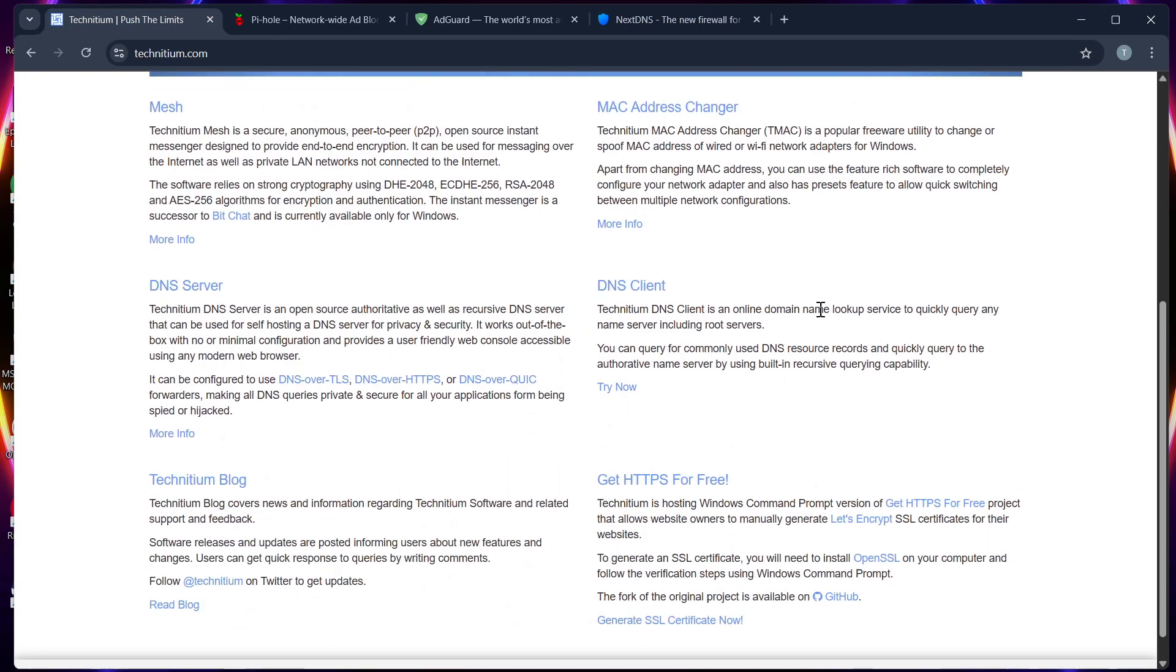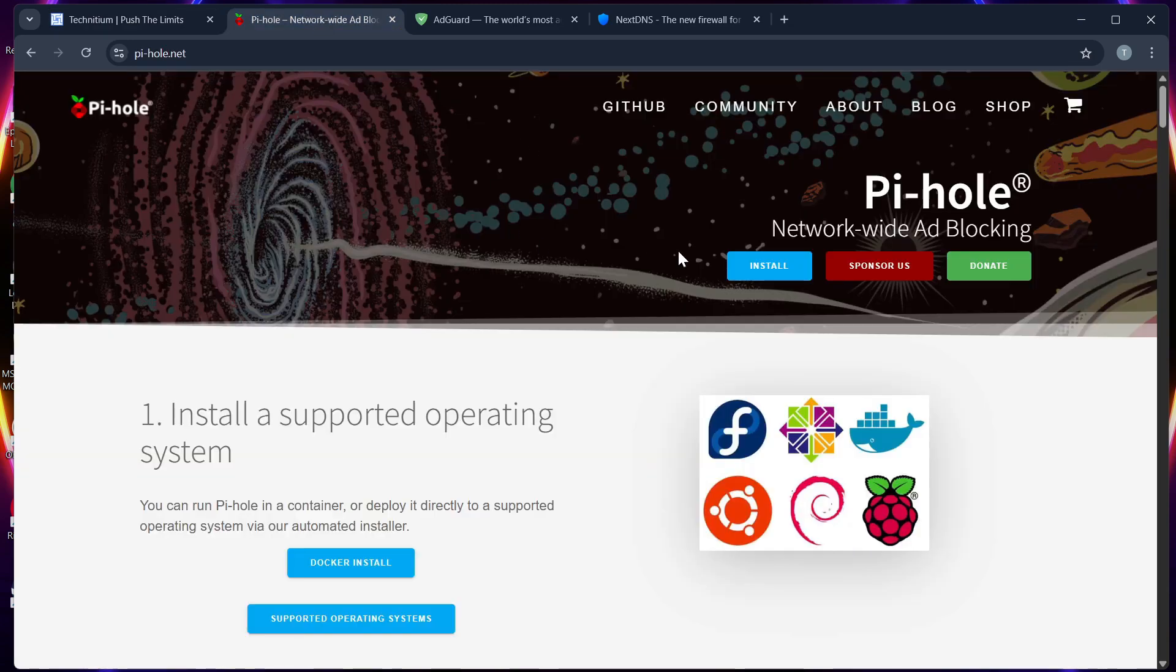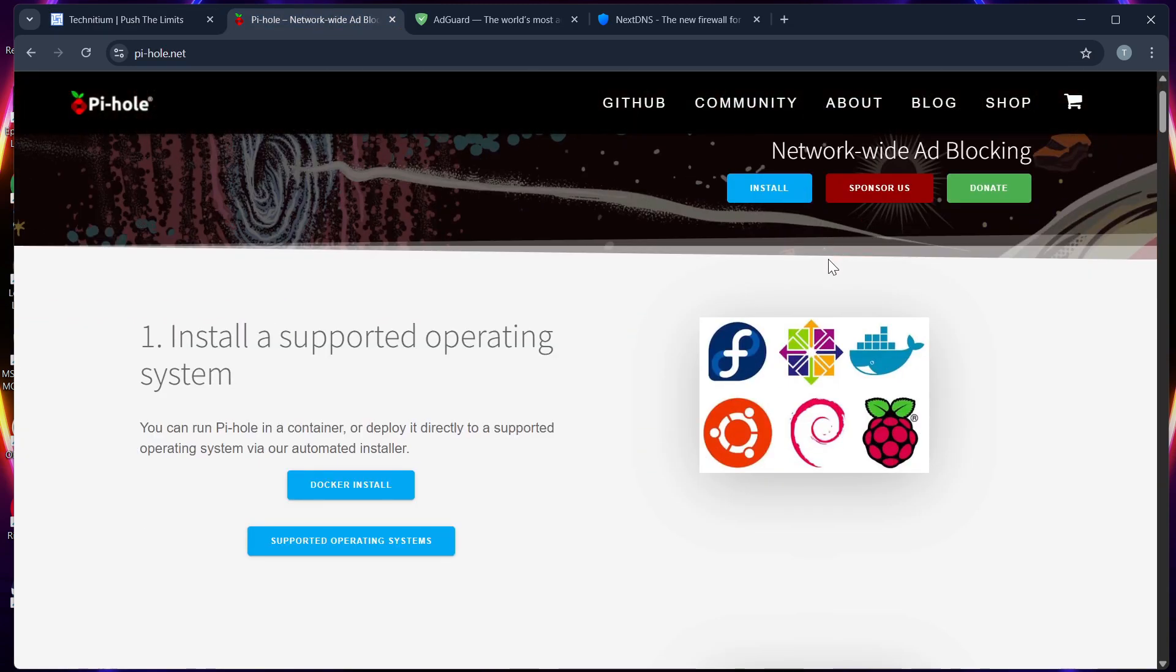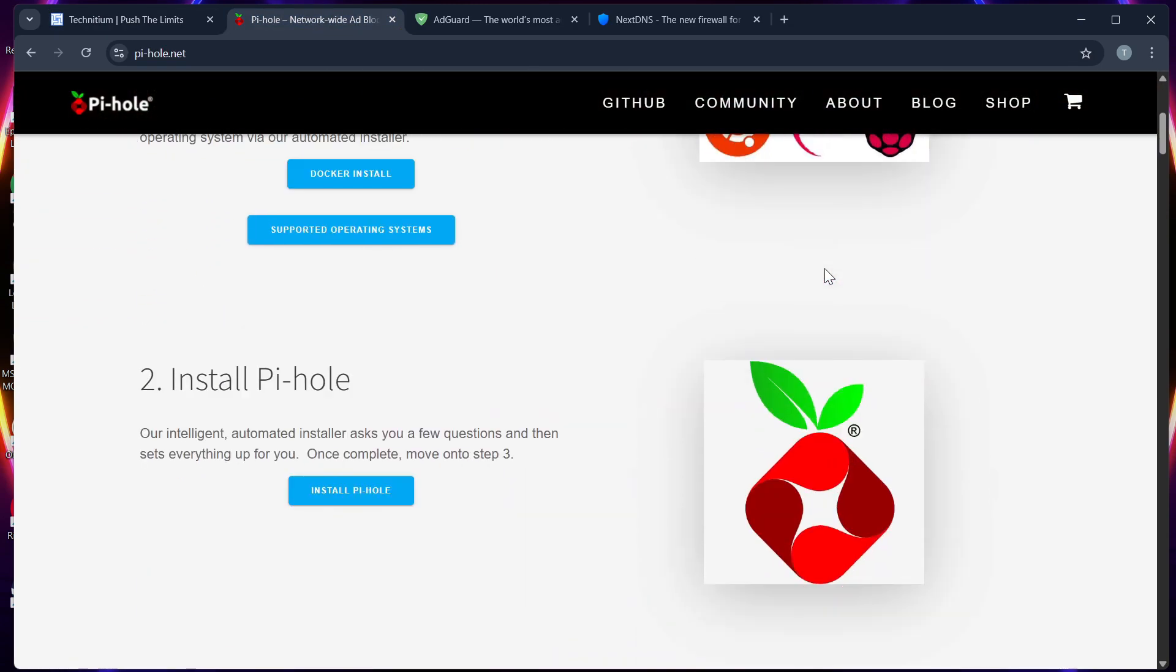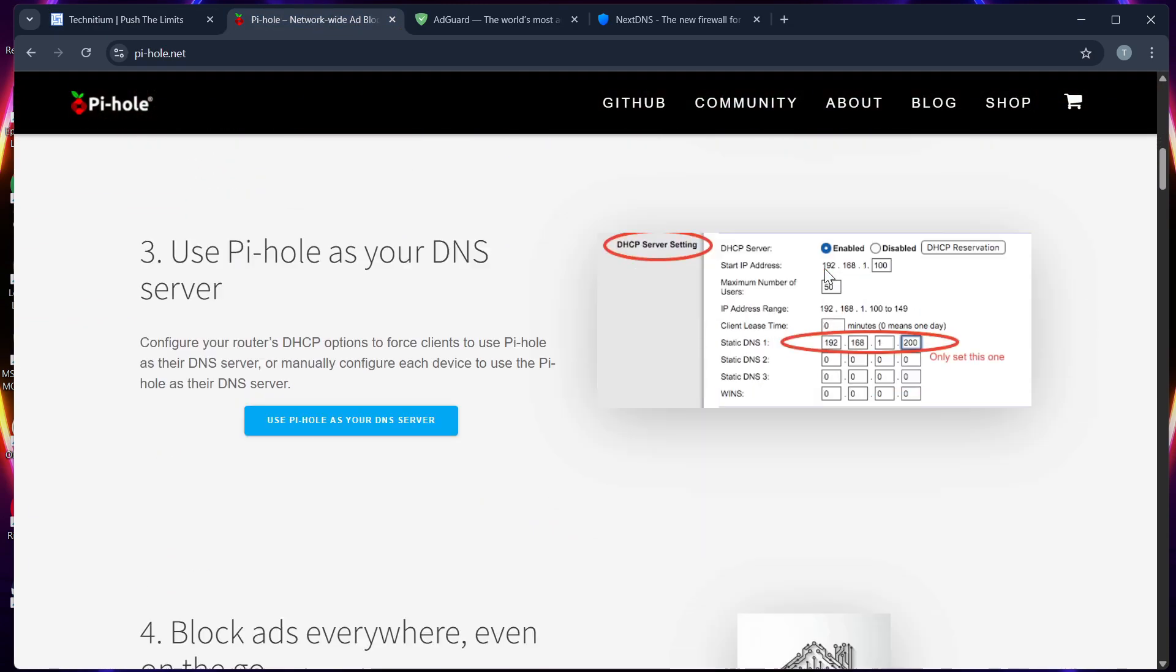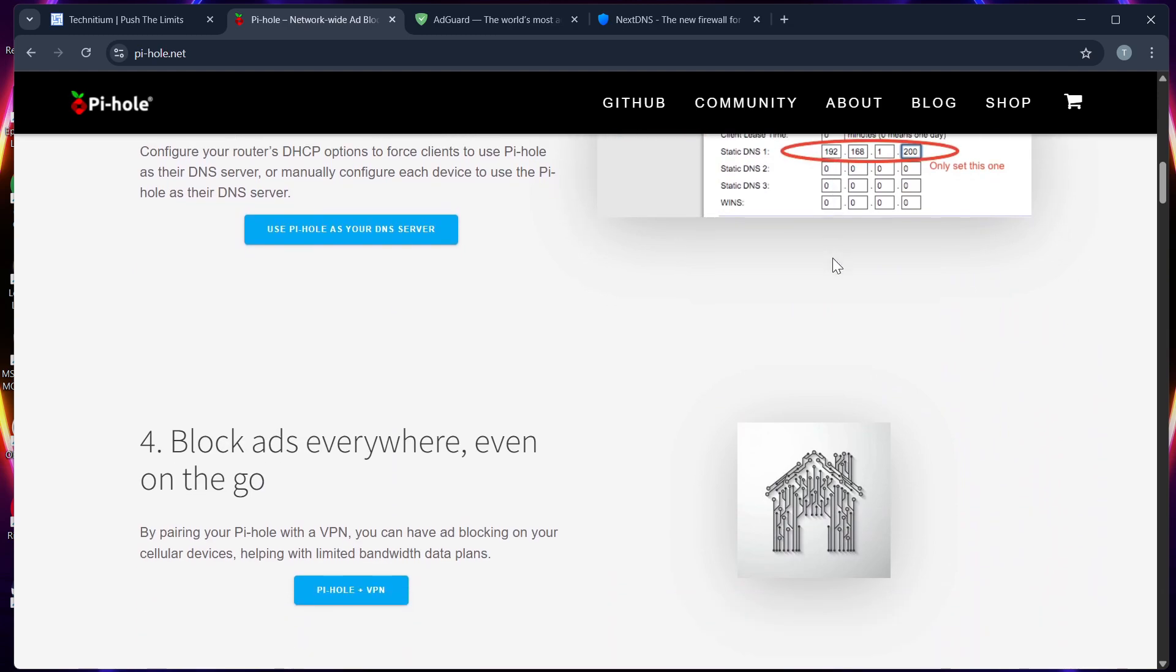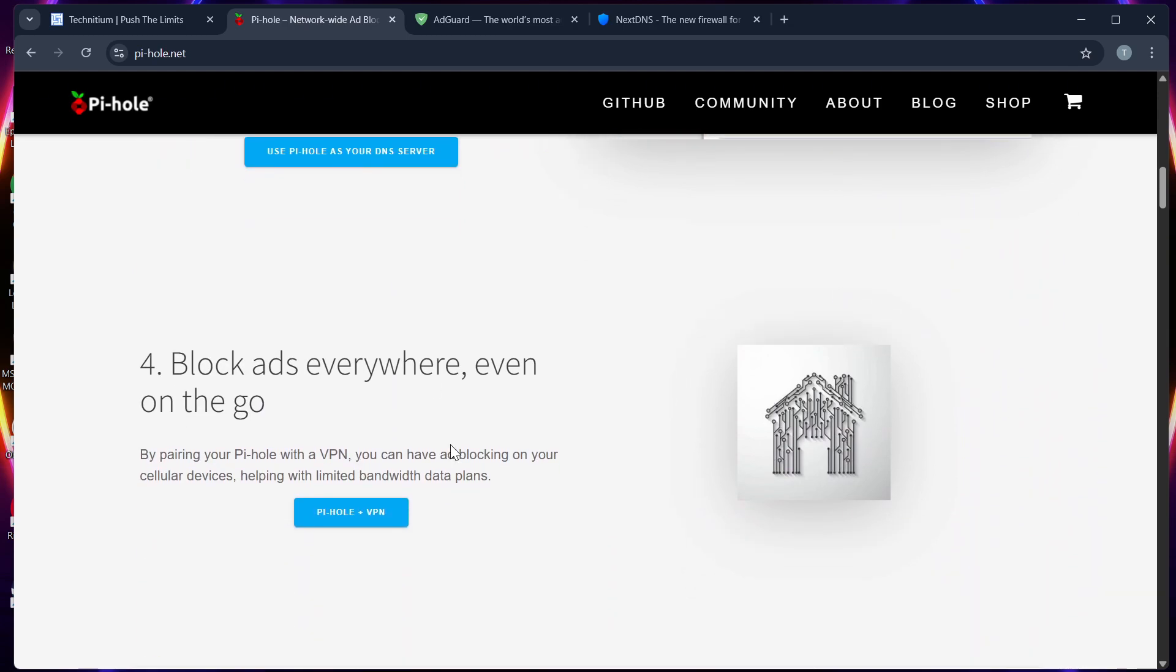an advanced DNS server for local networks with built-in ad blocking. Number two: Pi-hole, a network-wide blocker that runs on Raspberry Pi or VPS. It is great for home networks.